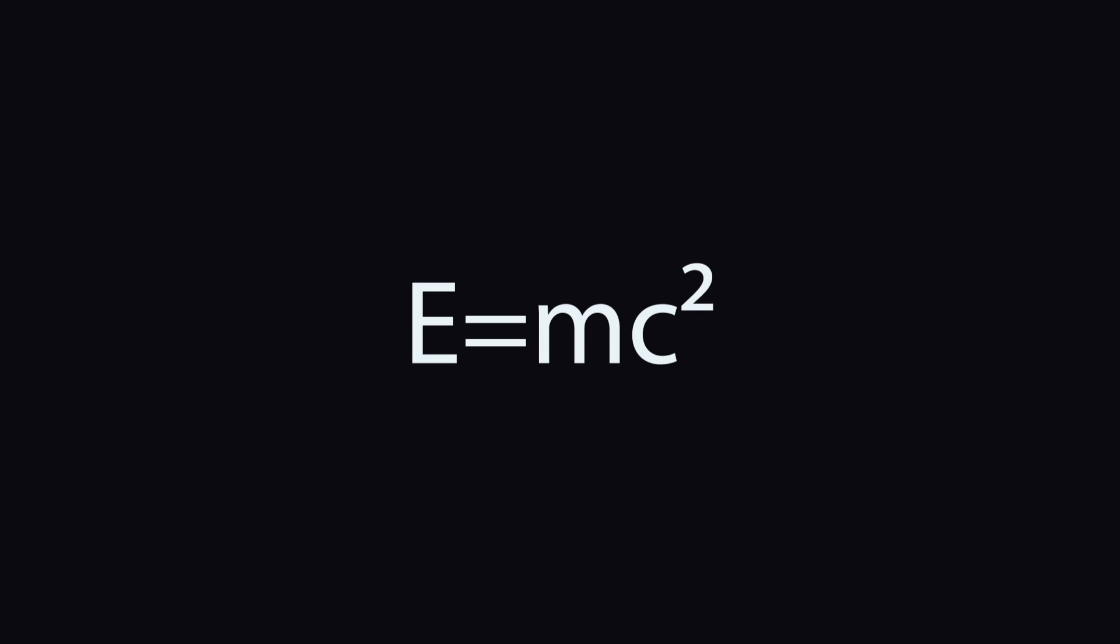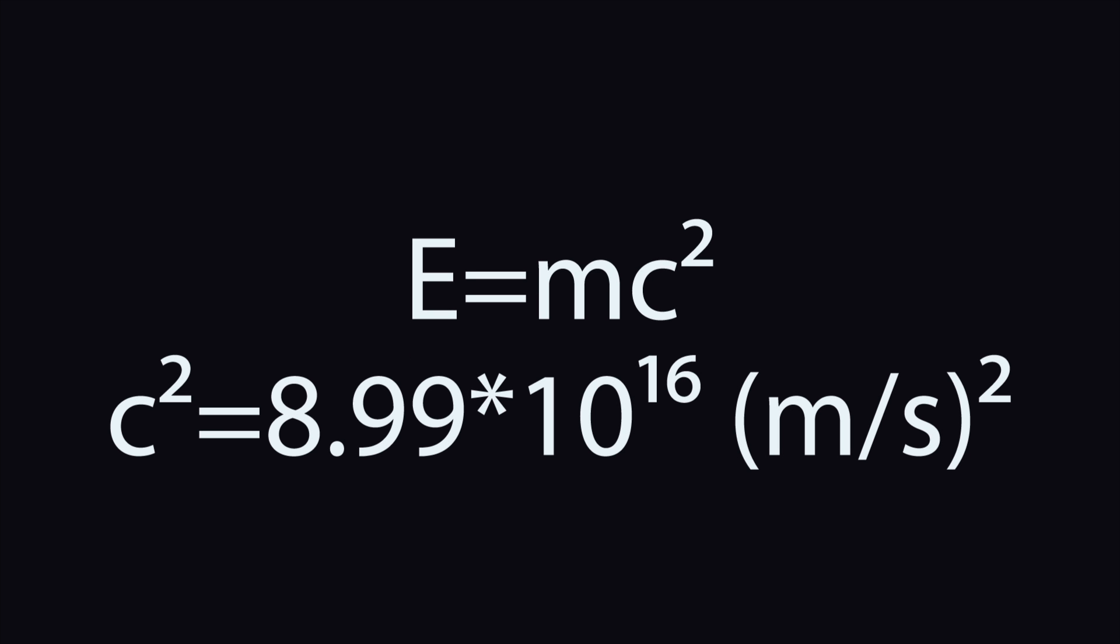Why so much energy? It's because E equals mc squared. The speed of light squared is a huge number. It's about 8.99 times 10 to the 16th. So when the chain reaction starts, it causes a huge explosion.